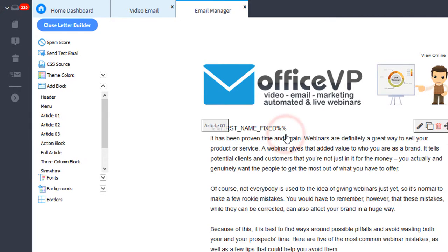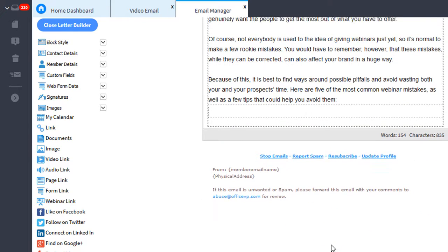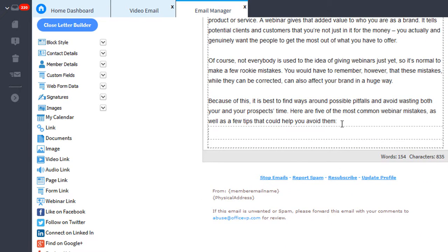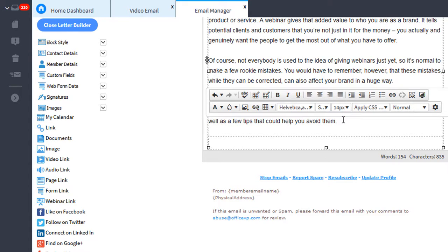I want to insert my video just below this last paragraph. So we'll click down at the bottom of the paragraph, hit our enter button.